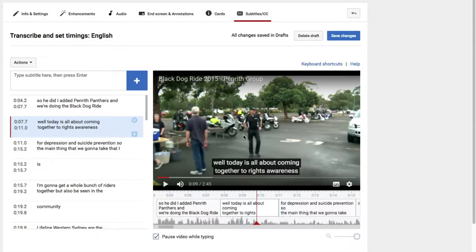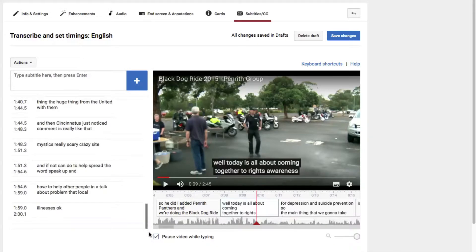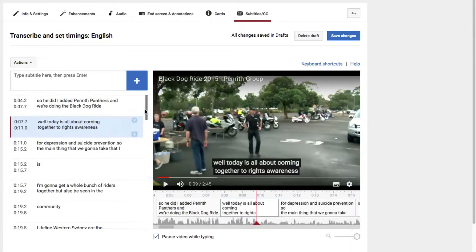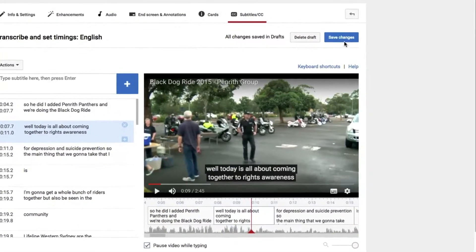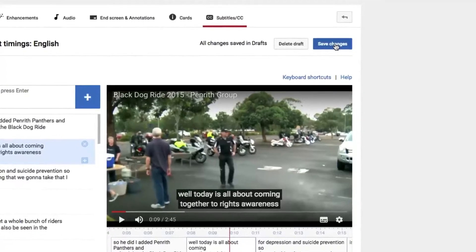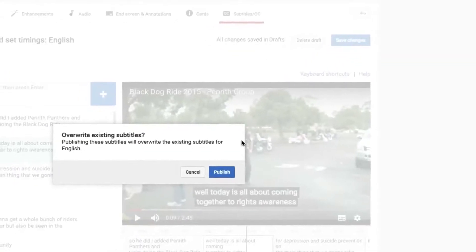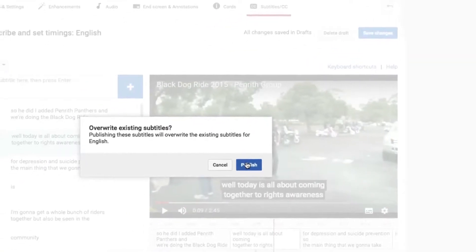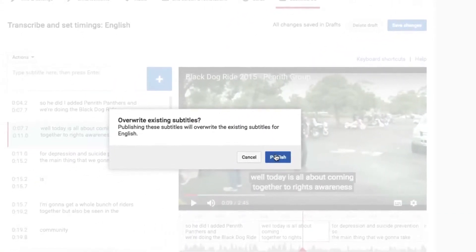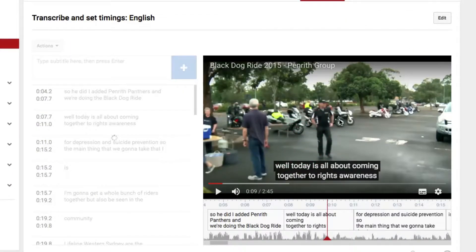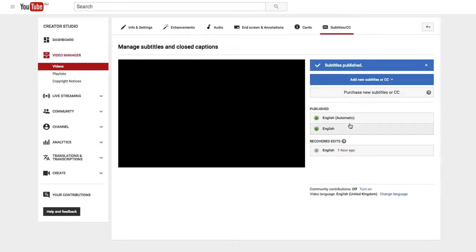So once you've gone through the entire captions, made the timings right, checked all the words, and made sure they're actually what you mean to say, you then just click Save Changes. If you've already done a draft of this, it will overwrite the previous draft, and you publish it.